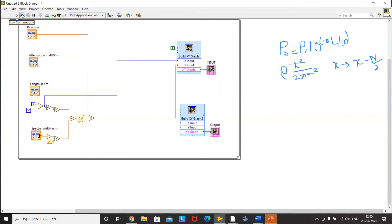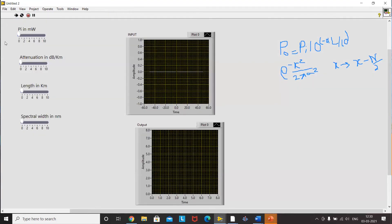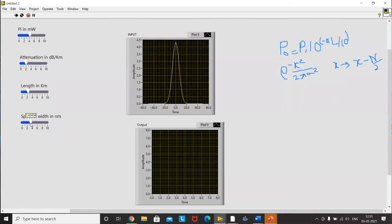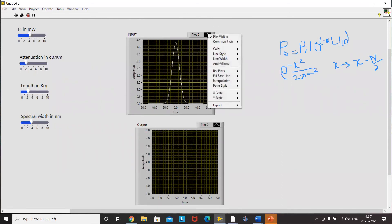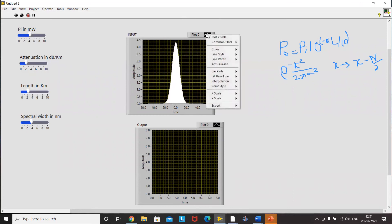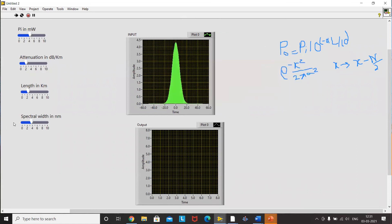I'll run it with Ctrl+E and increase the input power, attenuation, length, and spectral width. As I increase the spectral width, you can see the shape change. We can further customize the plot pattern and color. Notice it varies from minus 60 to plus 60 because we set a scale from minus 50 to plus 50 — that is how we fix the axis. Had we used a waveform chart, this would have been a continuously varying axis. Now we proceed to calculate the output.